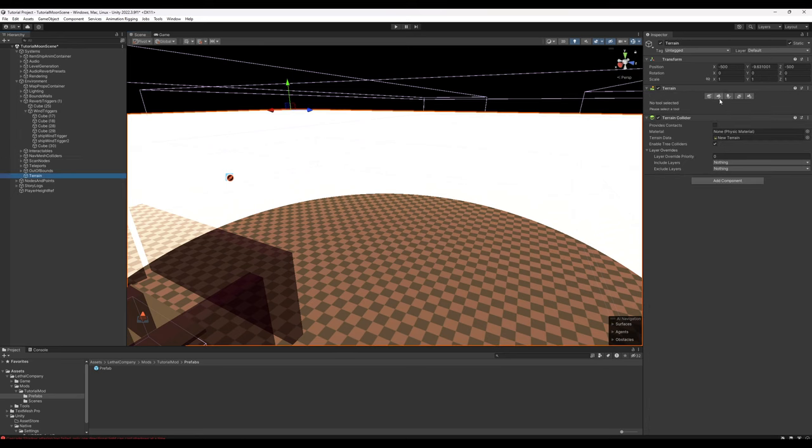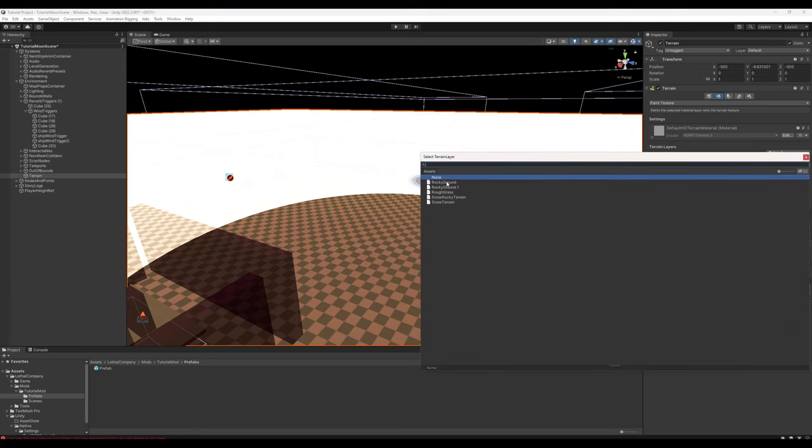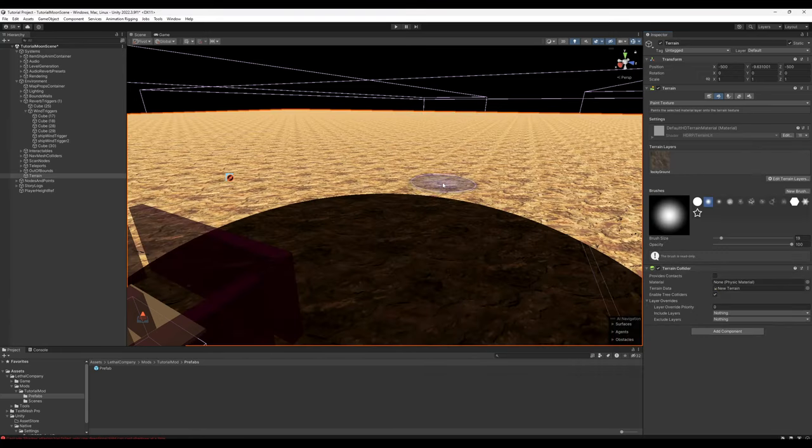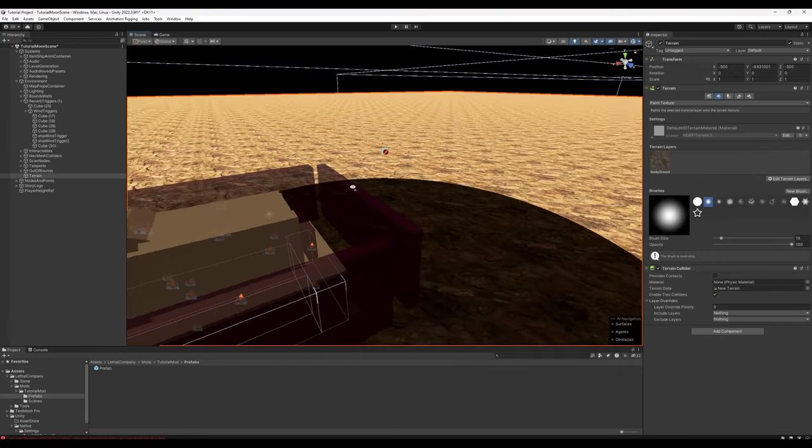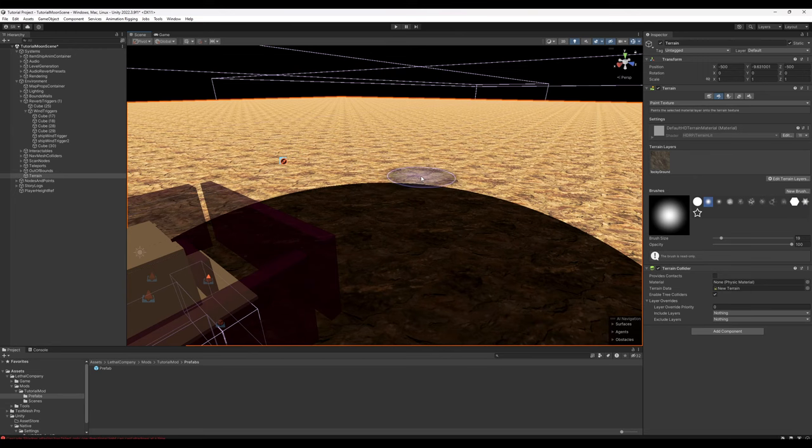For right now, let's go into Terrain. We're going to go into Paint Terrain, Edit Terrain Layers, Add Layer, and let's just go ahead and give this rocky ground just so it's less harsh on our eyes.